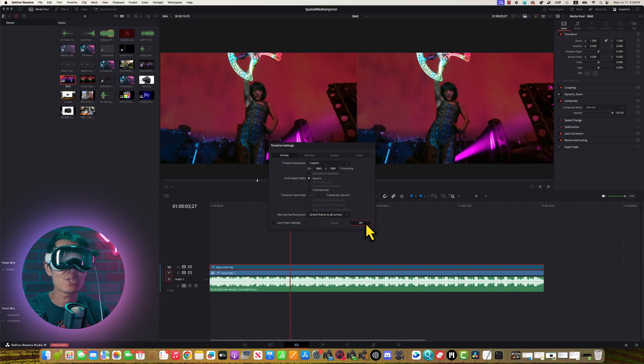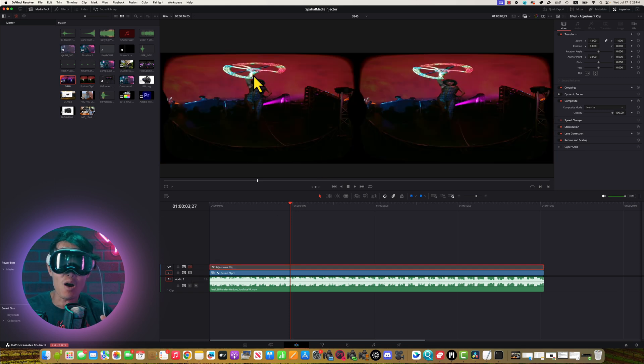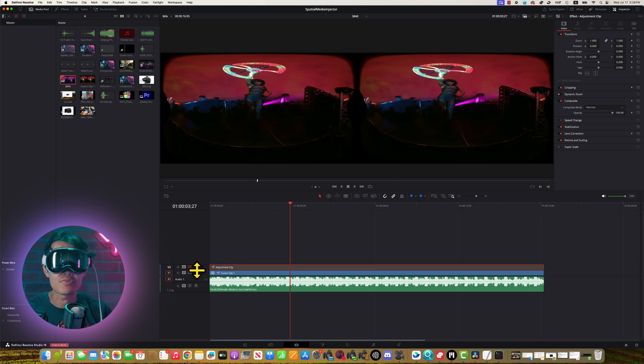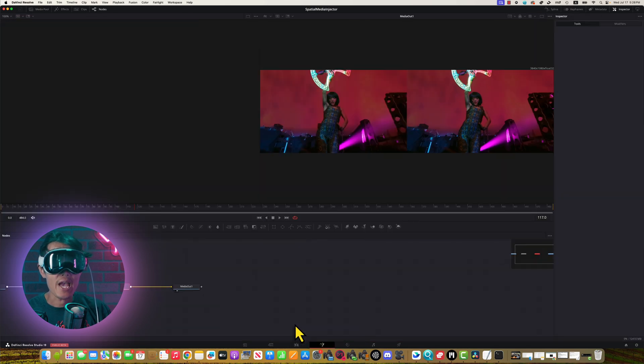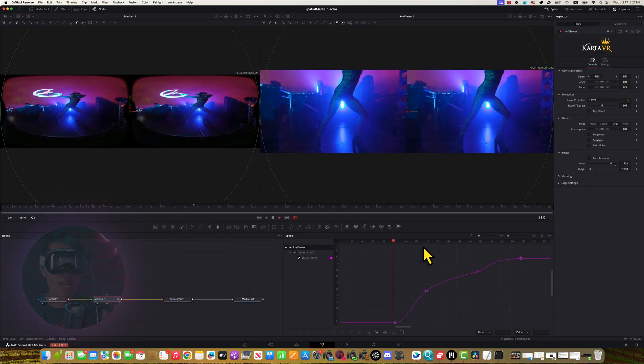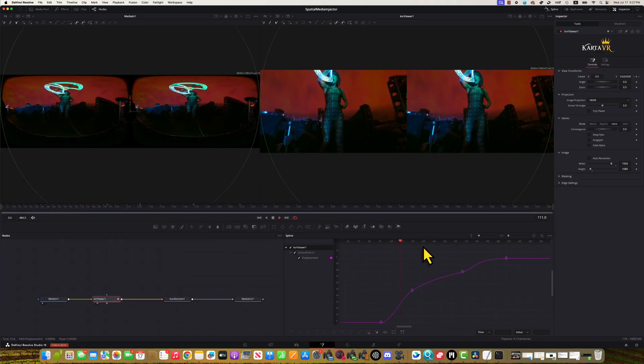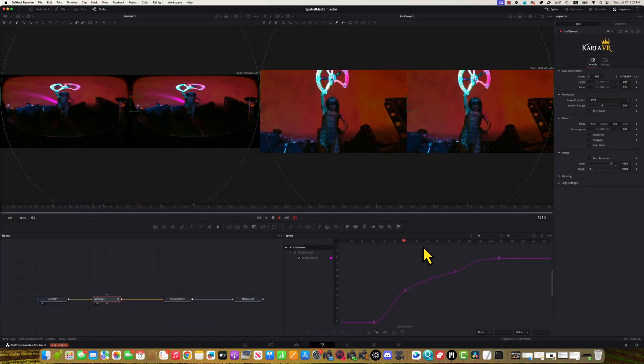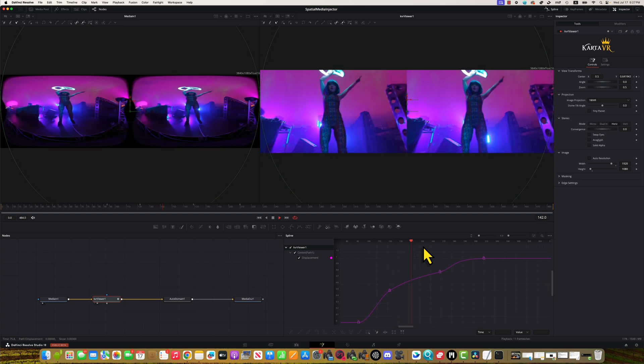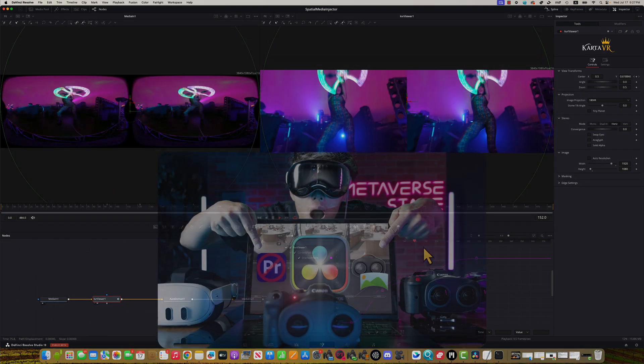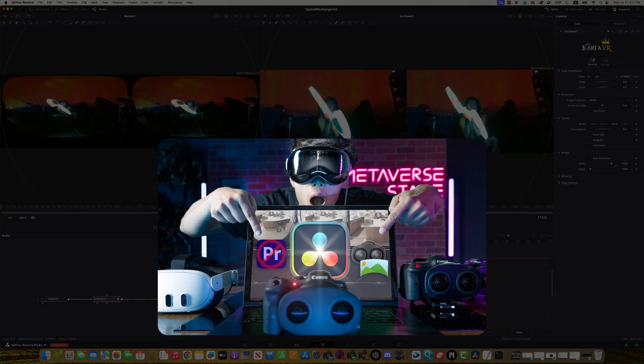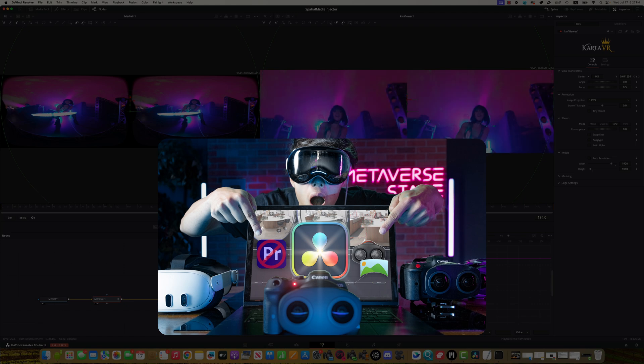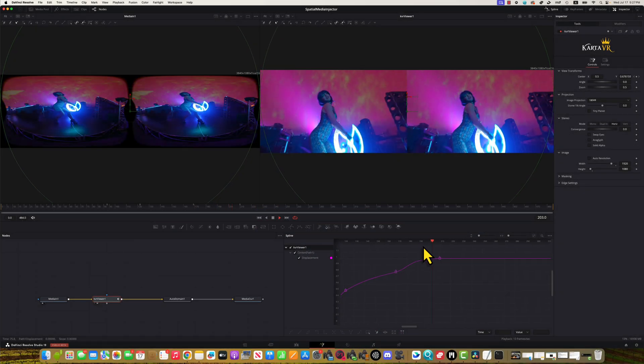That is why you see this weird stretching VR180 video here if you turn off the adjustment layer. Inside the adjustment layer, we just have a KVR viewer to reframe my 8K VR180 into 16x9 spatial video. Again, check out this in-depth tutorial right here to learn about KVR viewer.